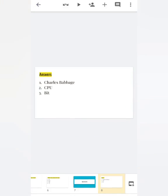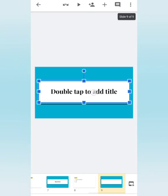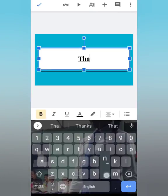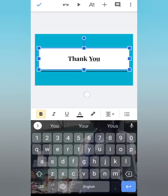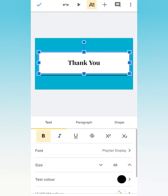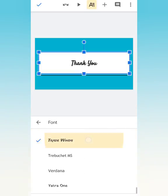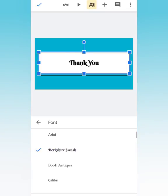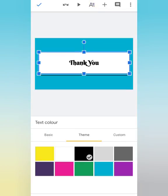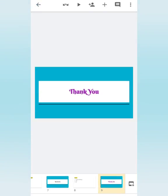I have done the title page, rules and regulations, questions, and answers. Now the last page is the Thank You page. Select Section Header and write 'Thank You'. If you want to write it in a stylish font, tap on the box, go to A, then Font, and select the style you want. For text color, tap on A and select. I have completed my presentation.